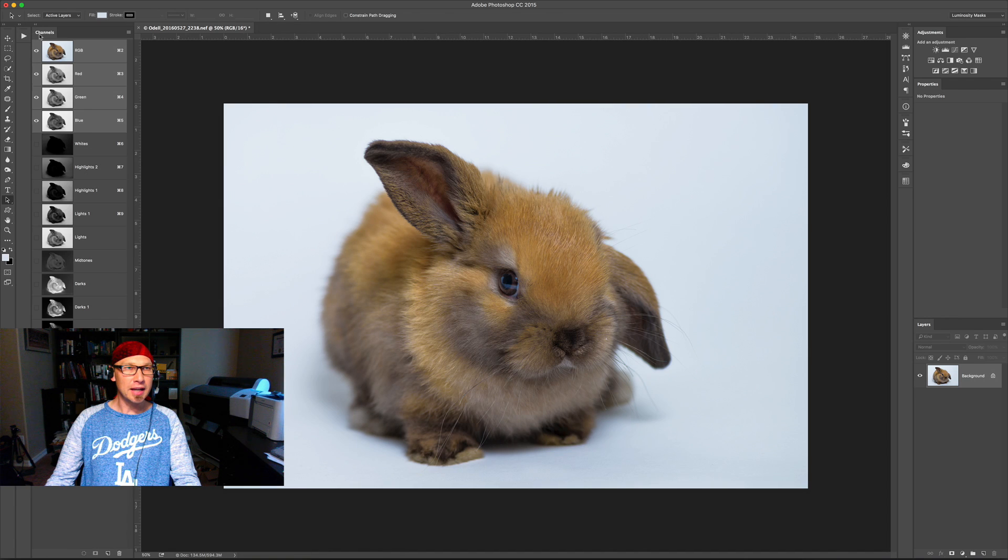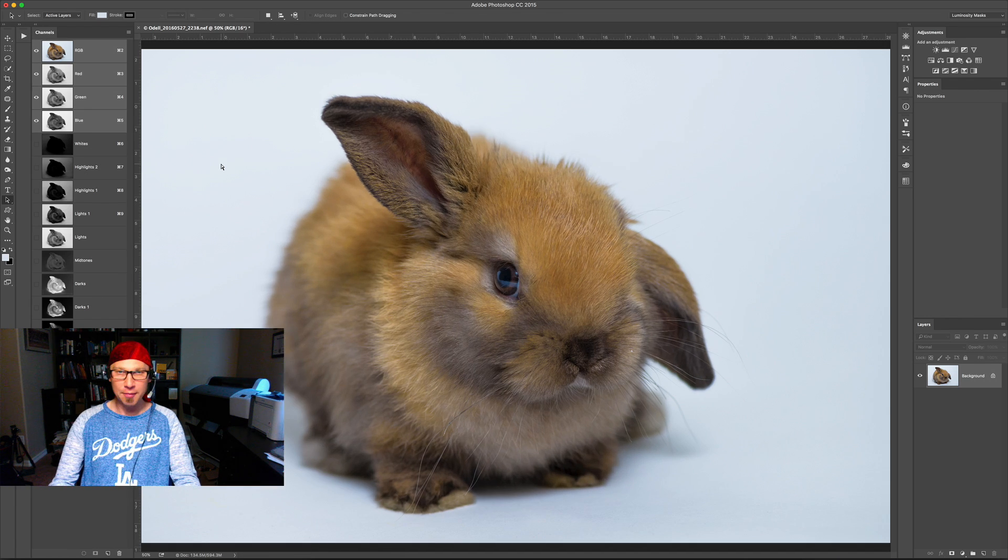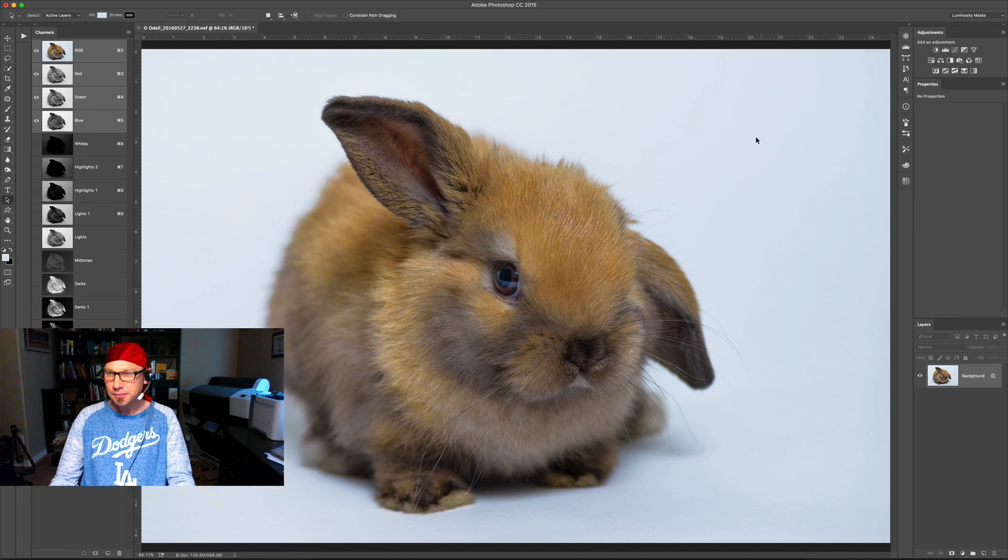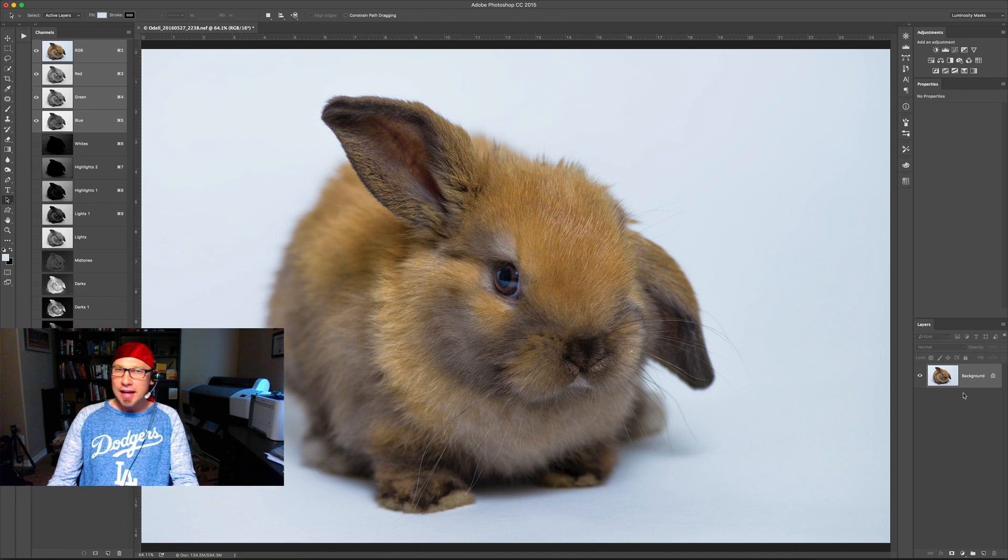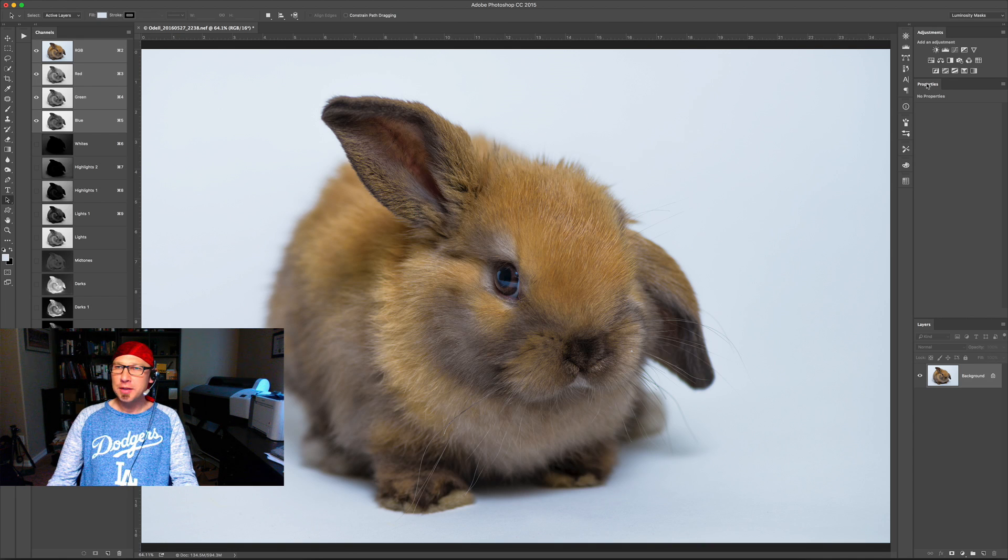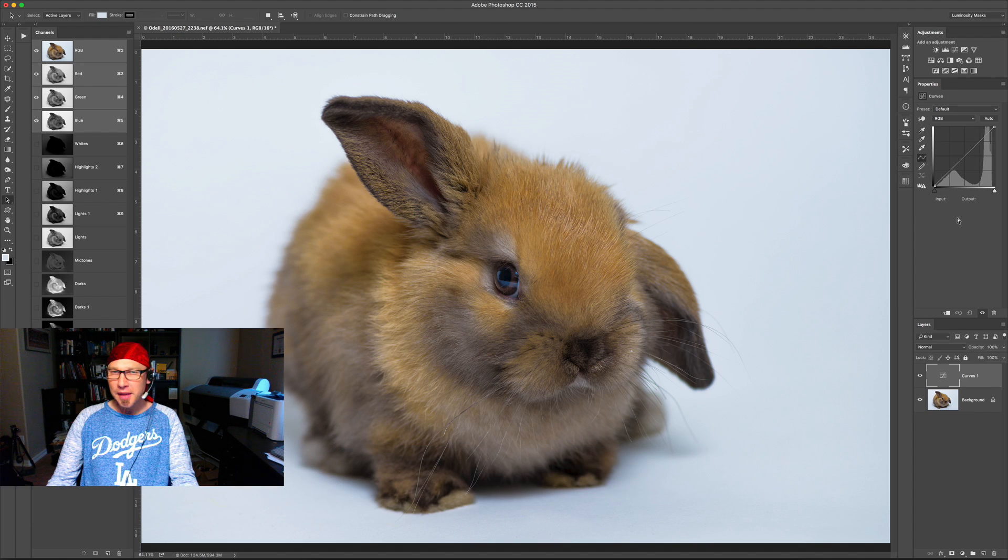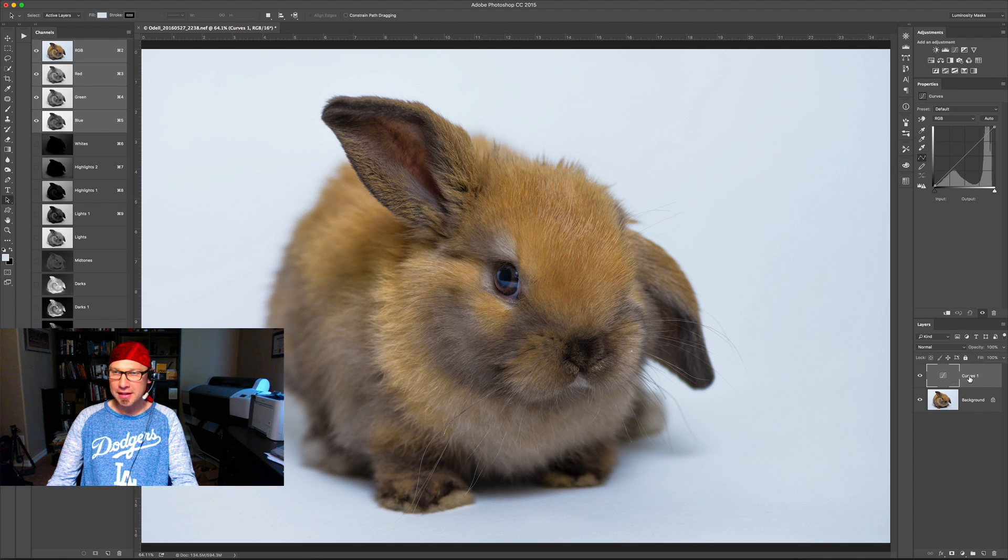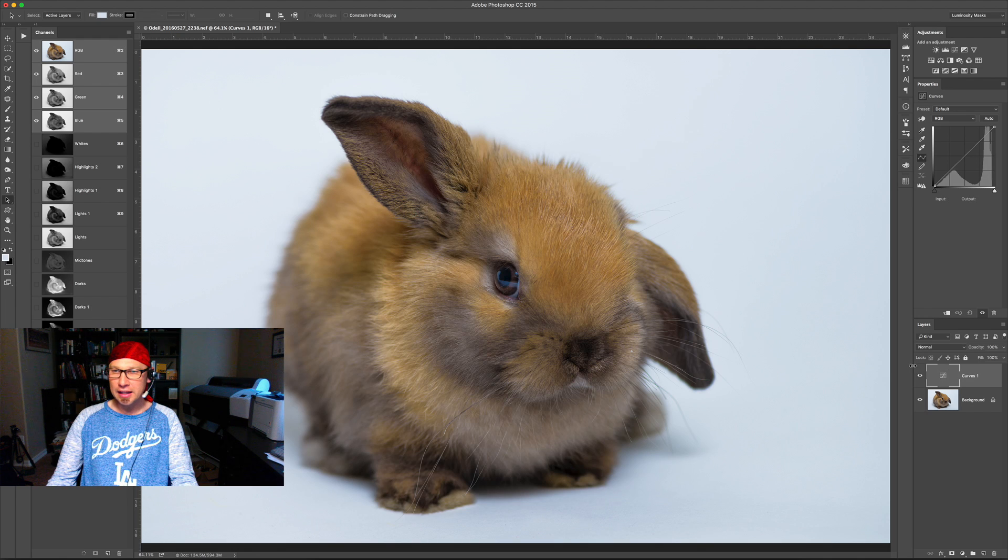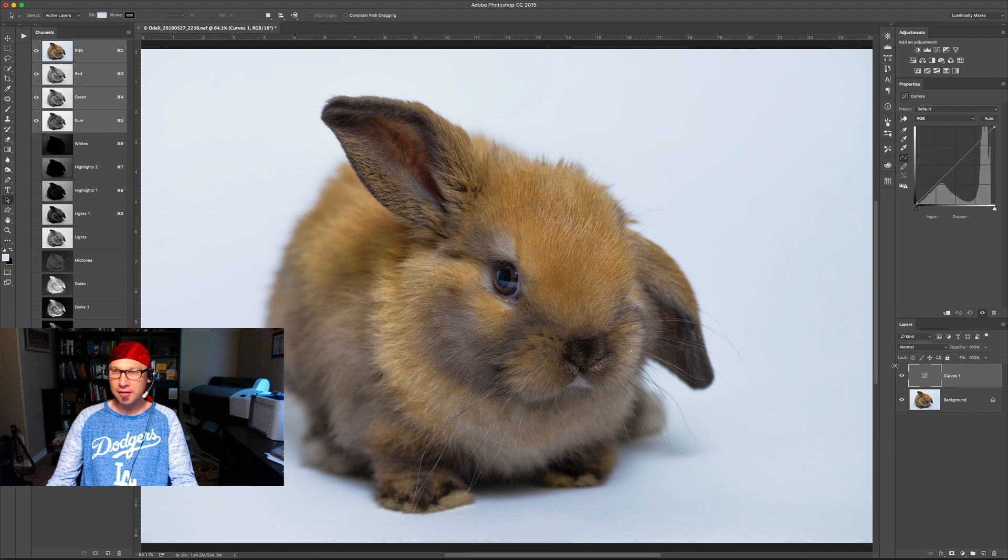I can just collapse the actions to get a little more desktop real estate. And now I'm going to add a curves adjustment layer. So I'm going to go up to the adjustments panel and mine is up here in the upper right of my screen. Click curves and this adds a curves adjustment layer in the layers panel.